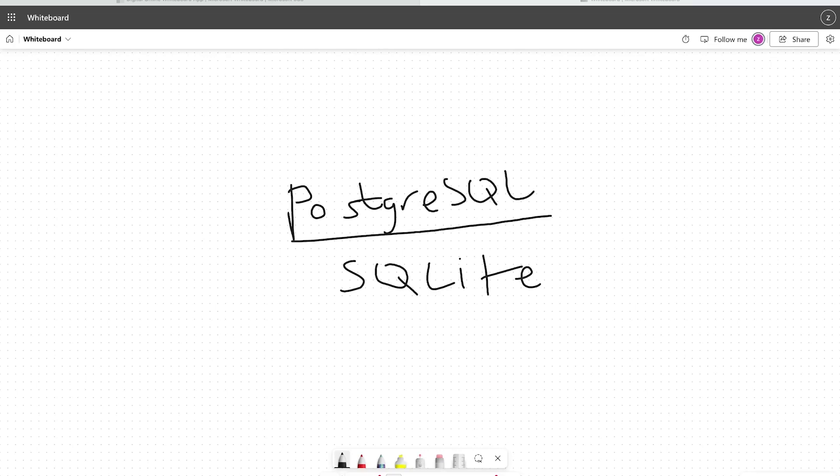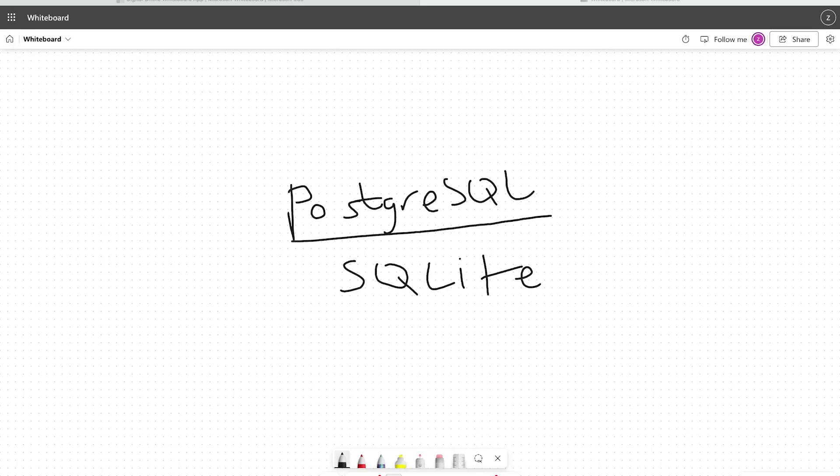In contrast, PostgreSQL is a powerful open-source relational database management system designed to handle complex queries, large data sets, and high concurrency environments. I'd say in general, concurrency is the core reason why you would move from SQLite to Postgres database, or one of the core reasons.